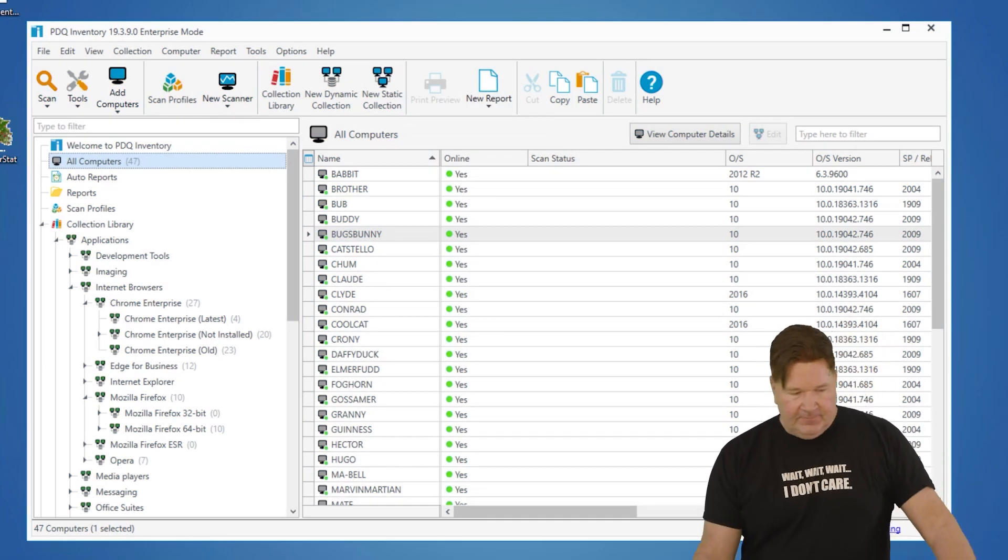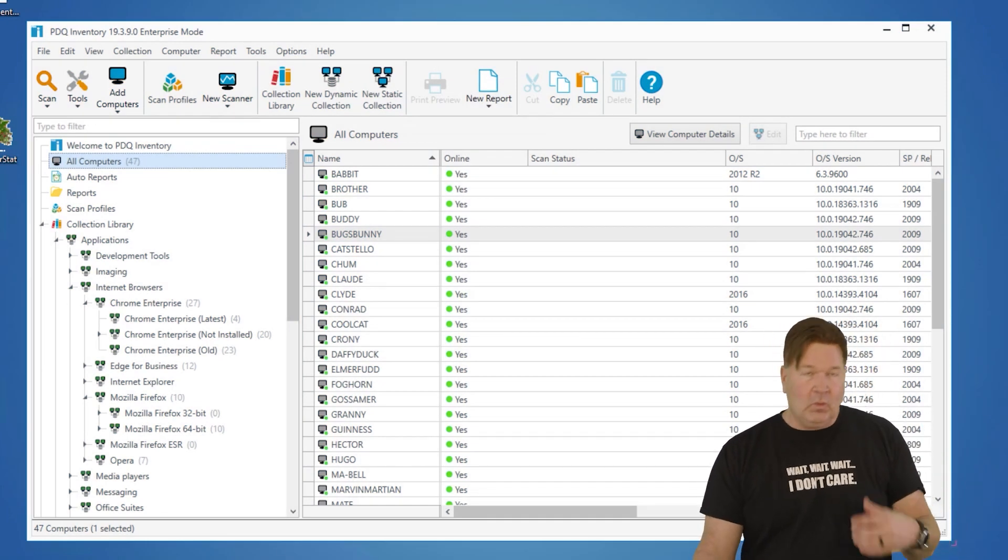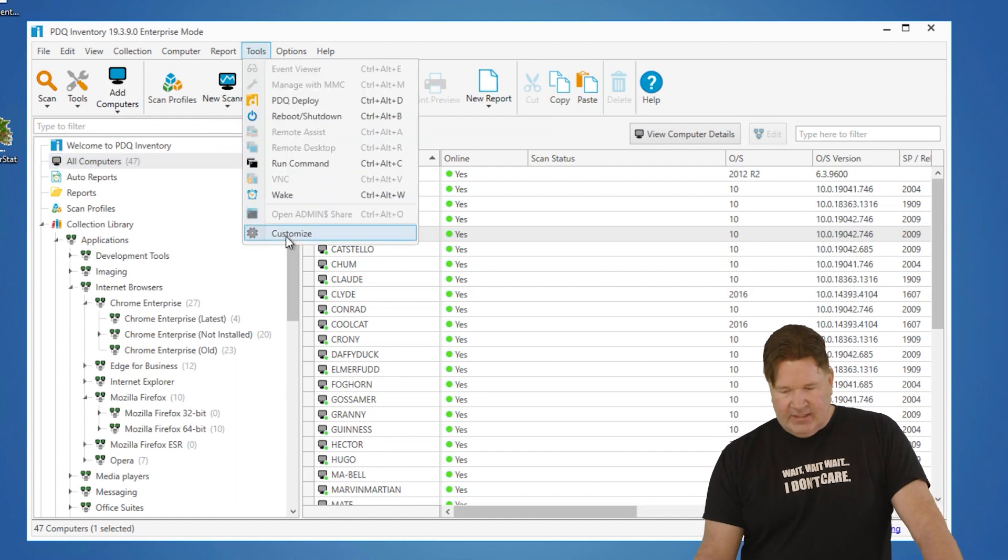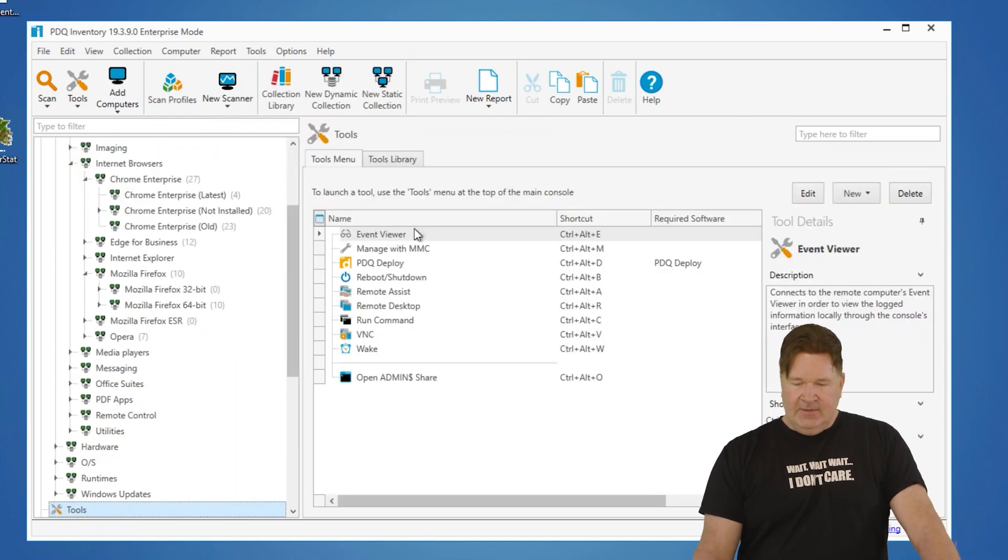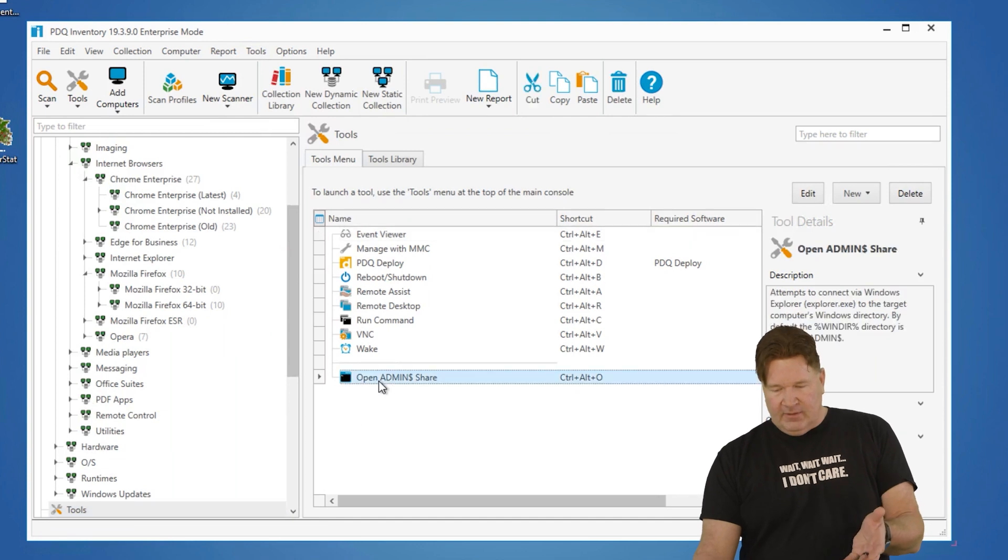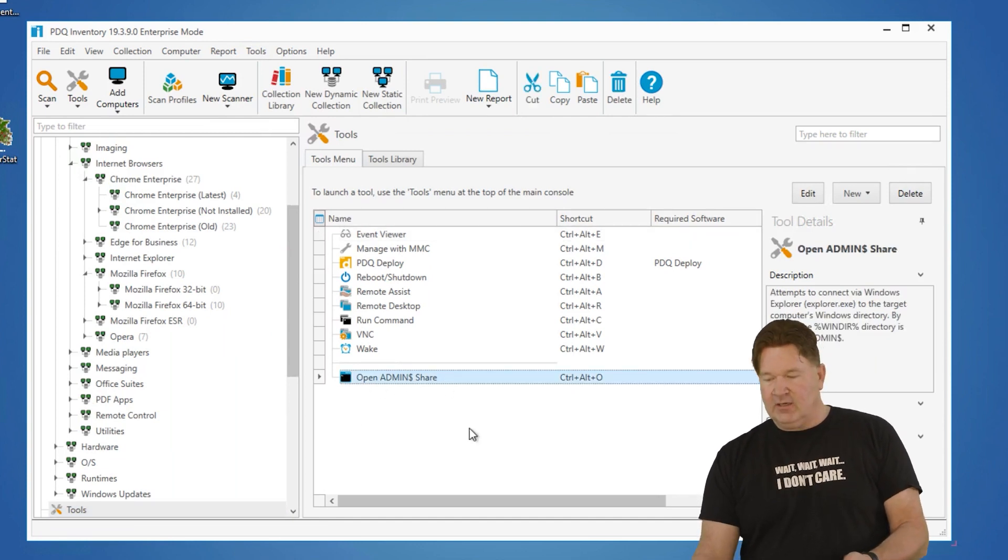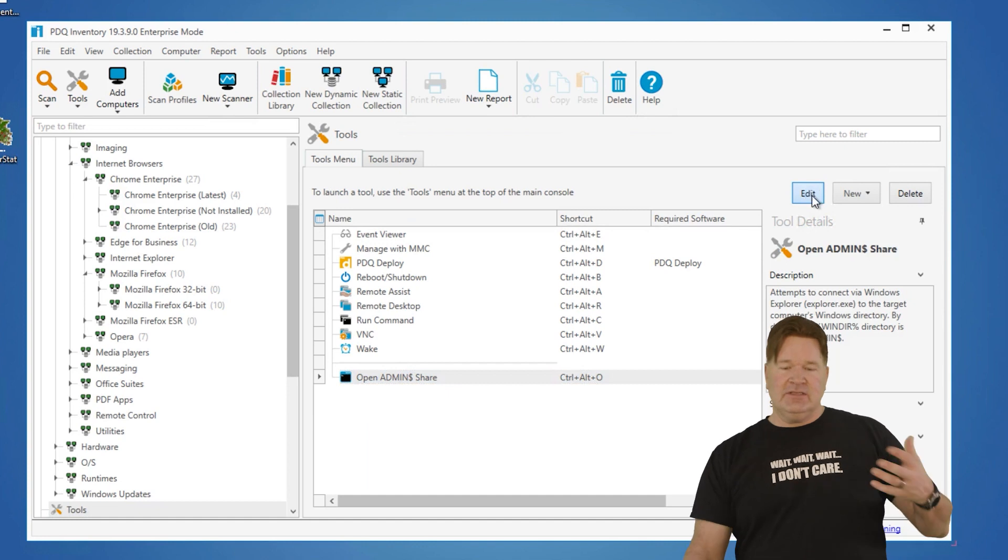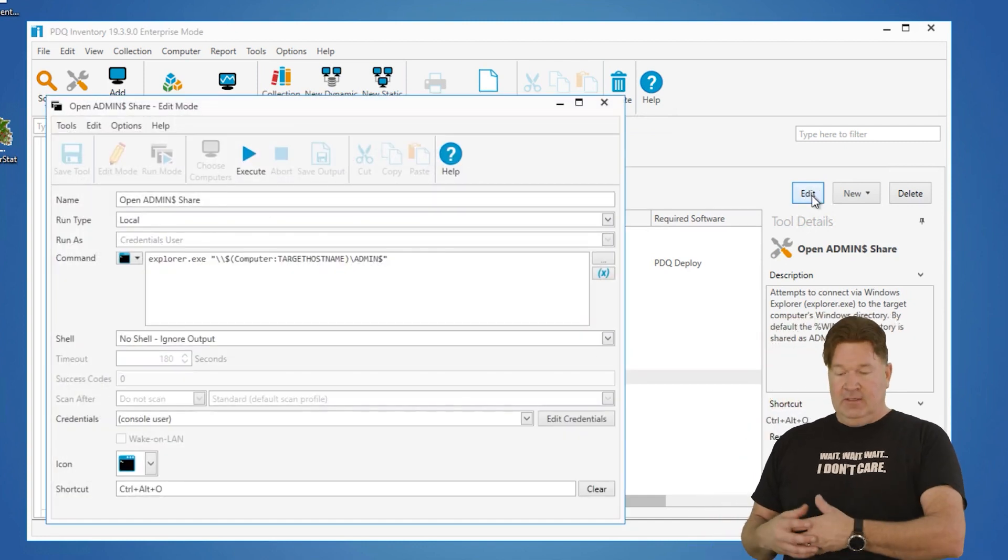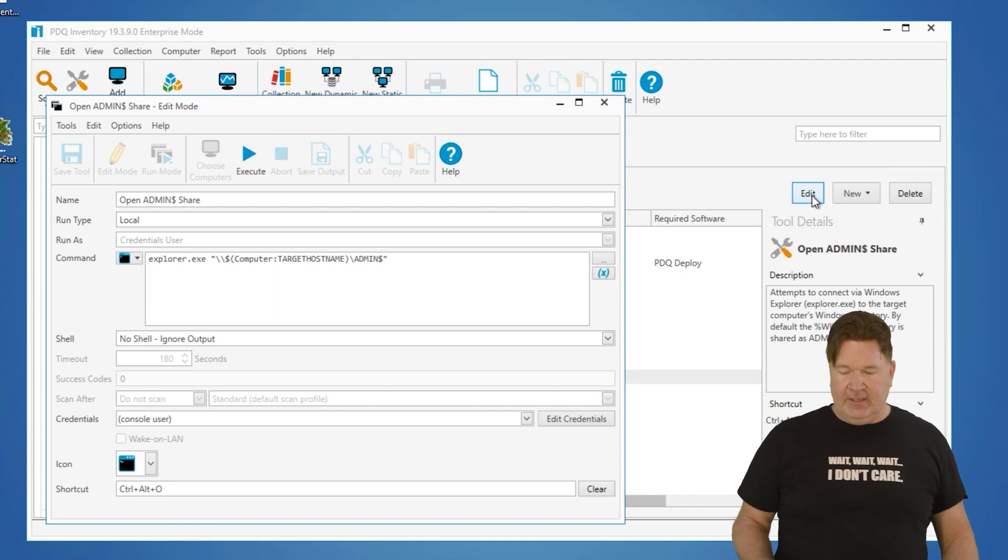First of all, how do you create a custom tool or what is a custom tool? If you go to our tools library, you get a customize. So these are your custom tools. If you open up, let's say you look at the Open Admin Dollar Share tool. If you hit edit, you can see that we have built a custom tool to basically open the admin dollar on a remote machine.